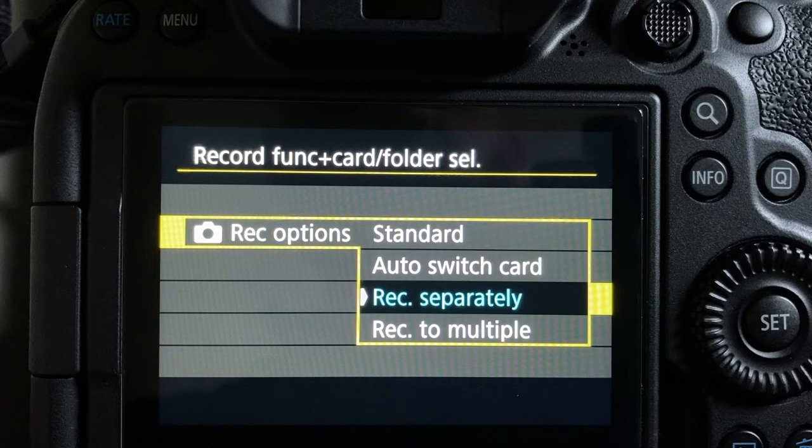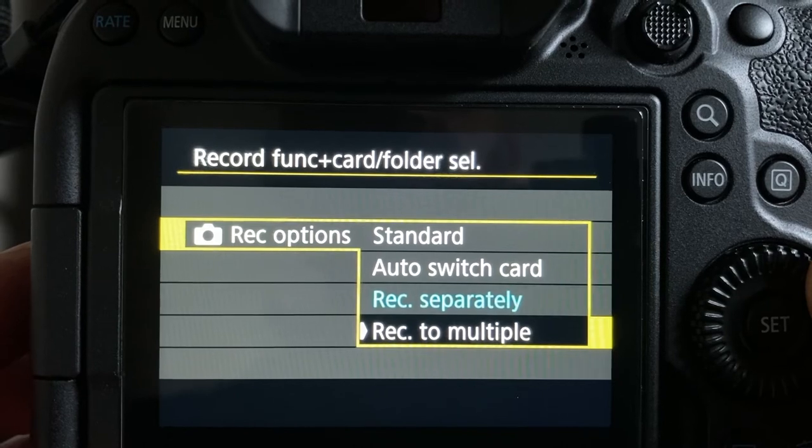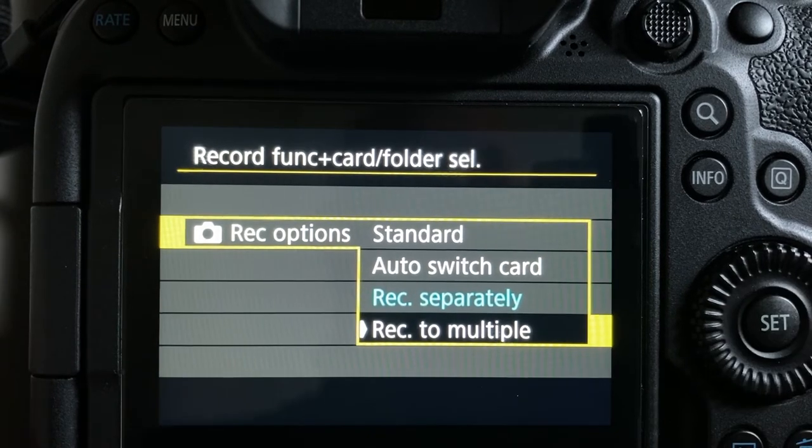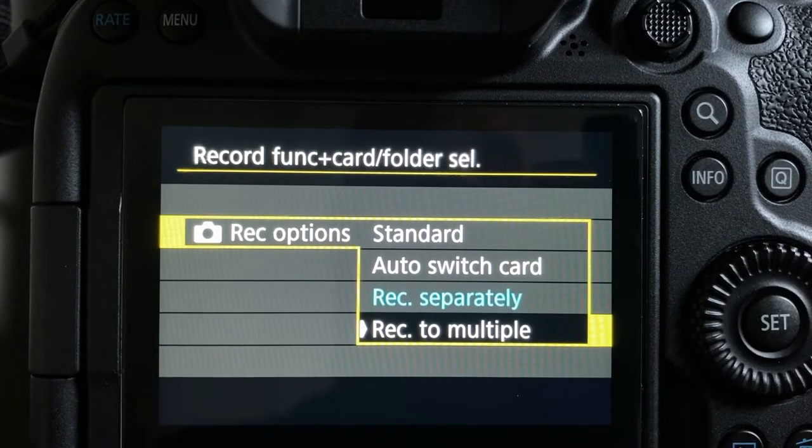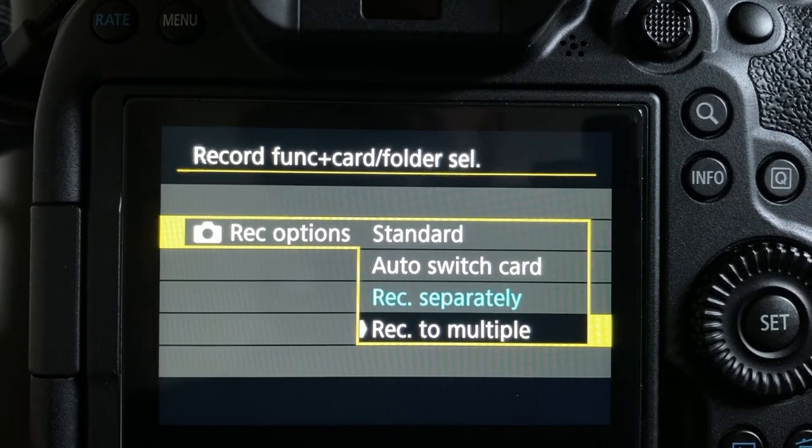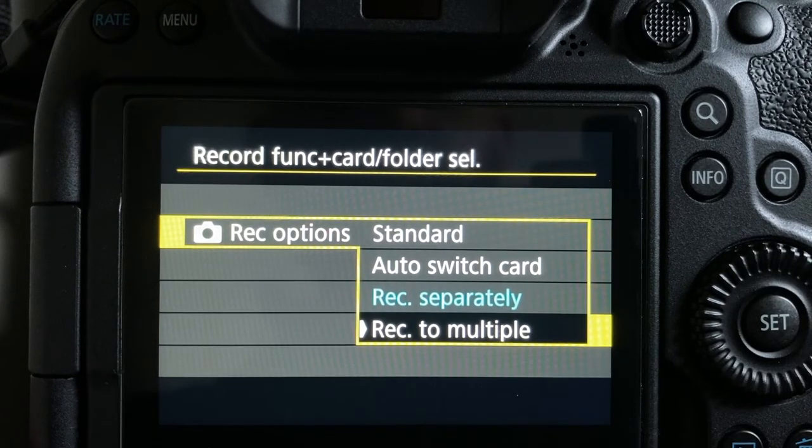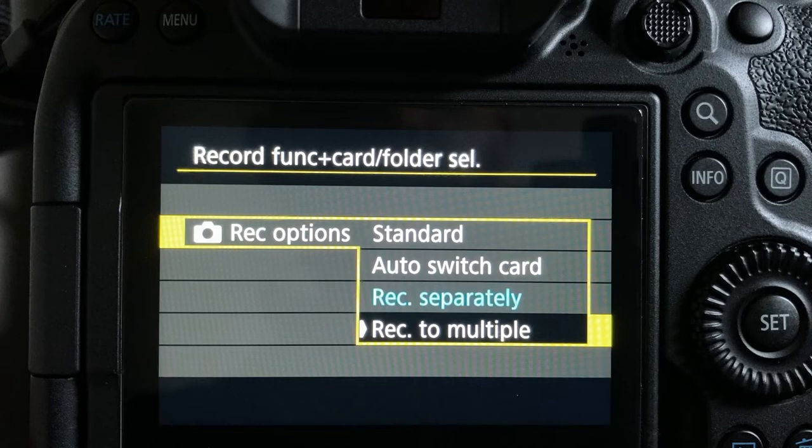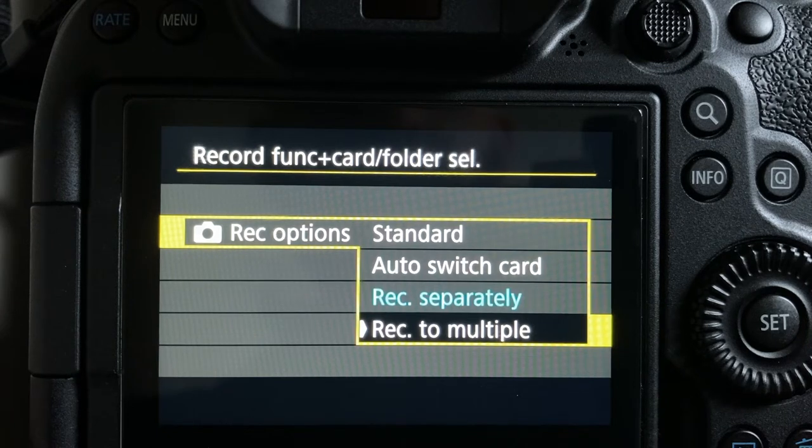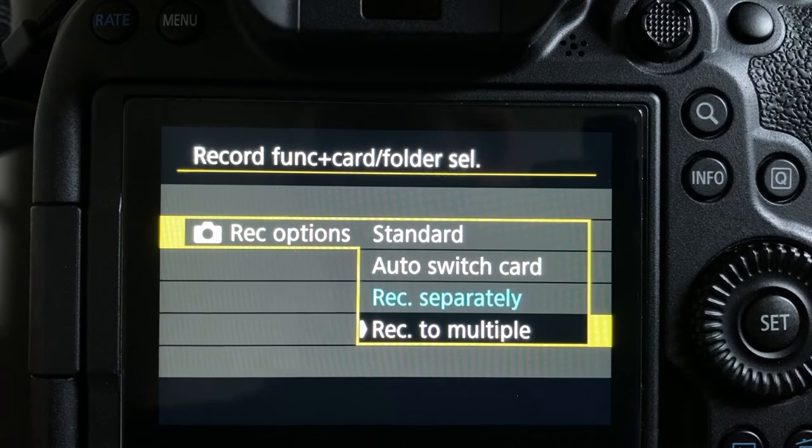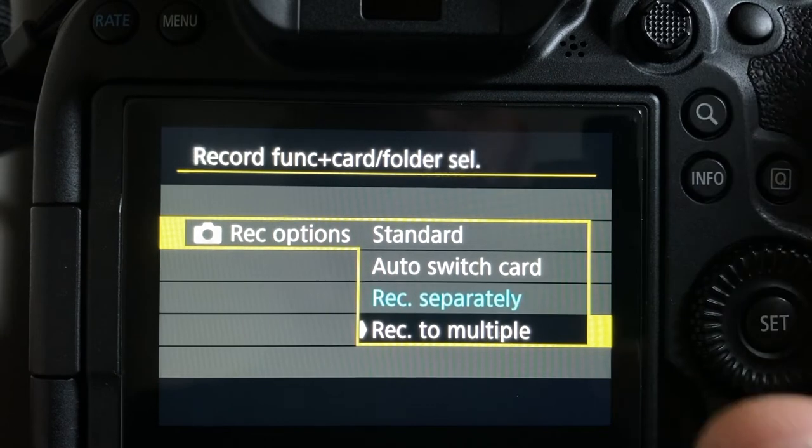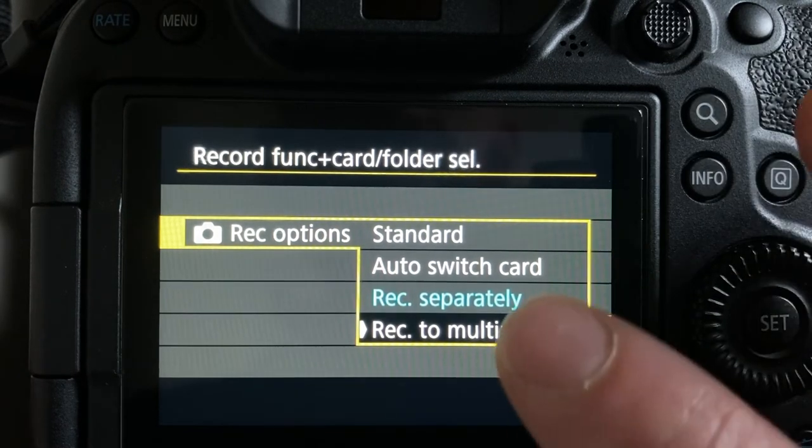If you're interested in more information you can see my first video, the link will be below. Now record to multiple is the option that William will be using. You can record both JPEG and RAW on the same memory card. So on memory card one you could record JPEG and RAW together.